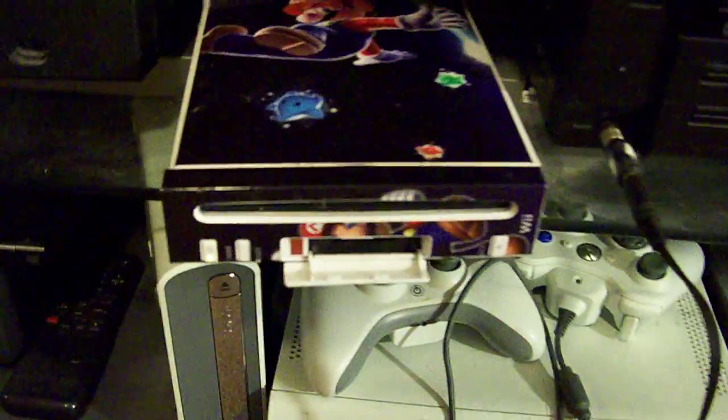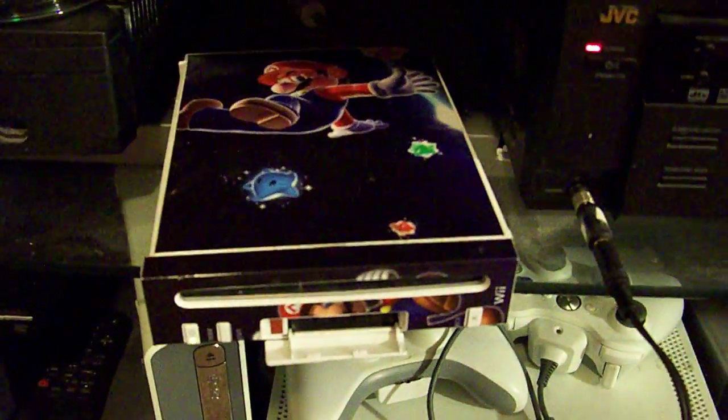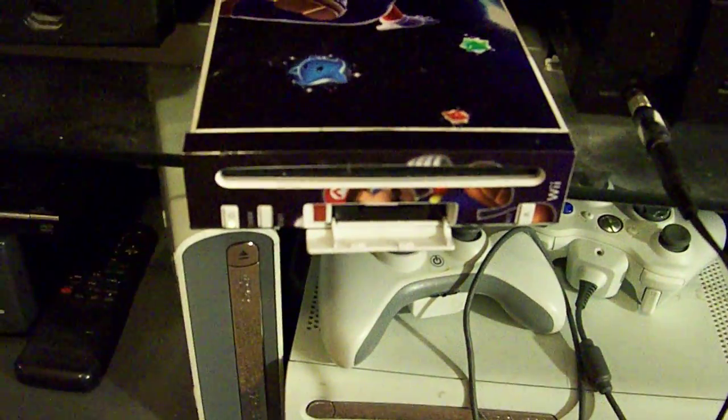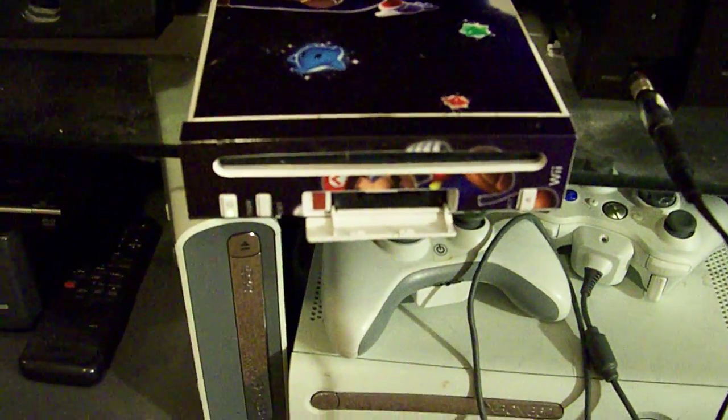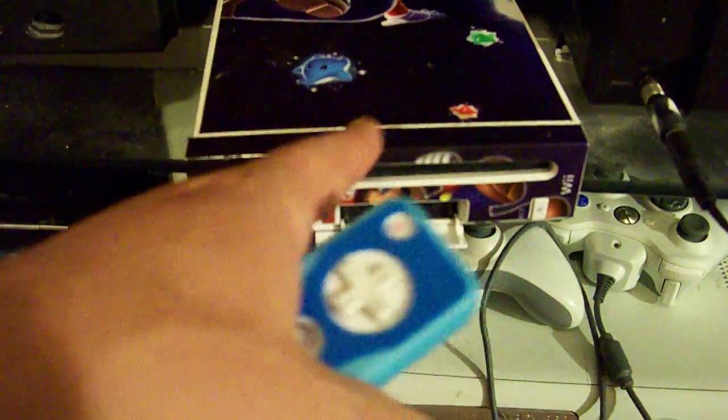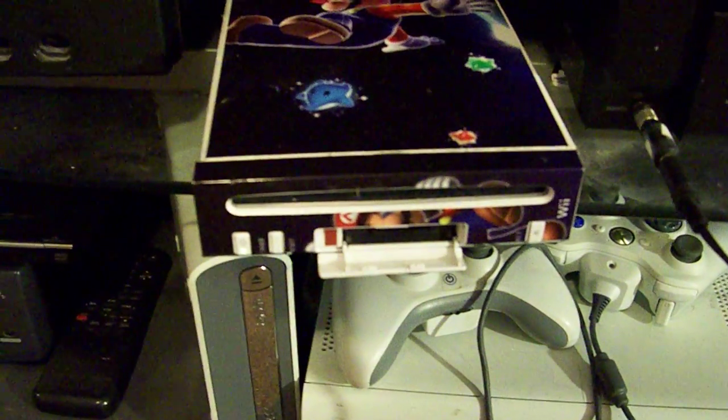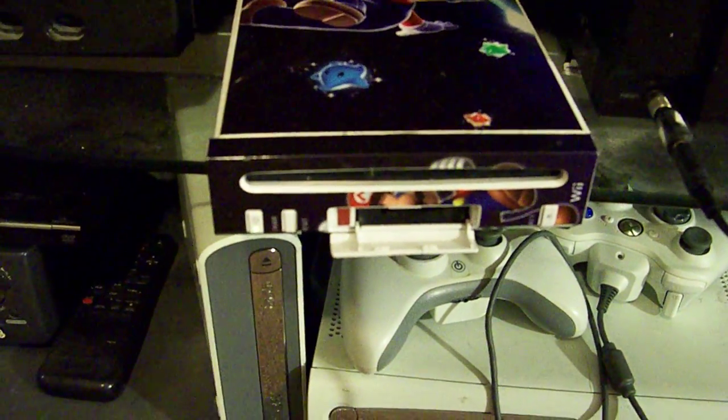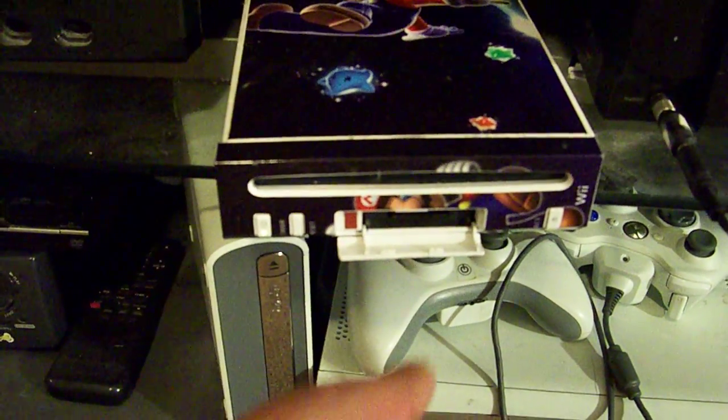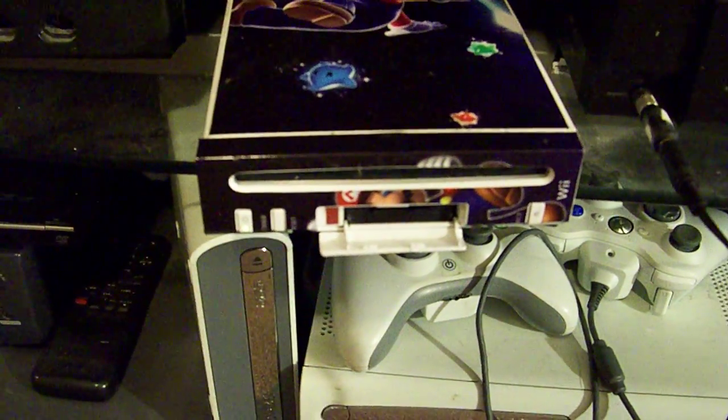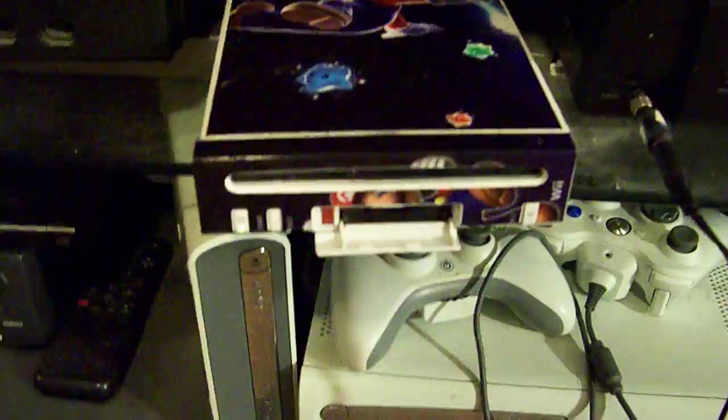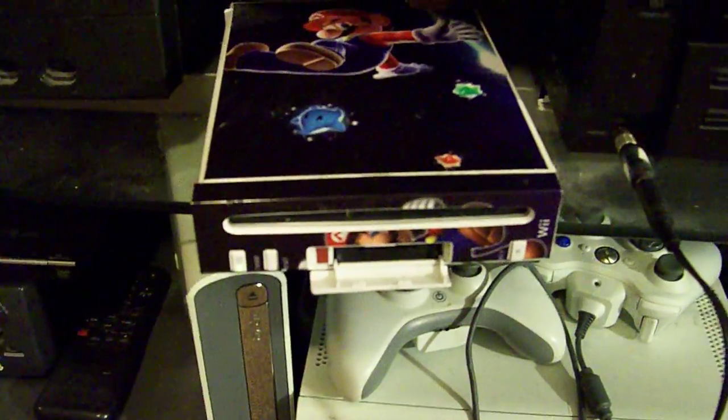And it also has - I dumped the NAND from this Wii and then extracted it and put it onto the SD card. And I also installed a whole bunch of WADs onto the card as well, and they'll show up as channels.